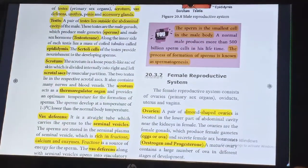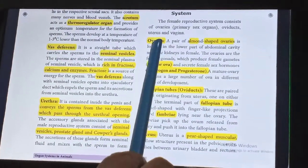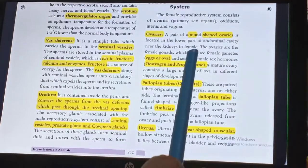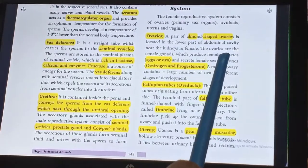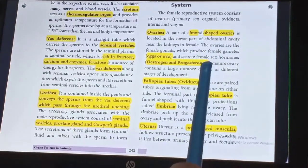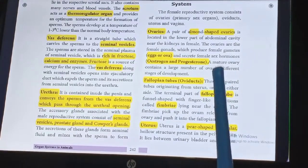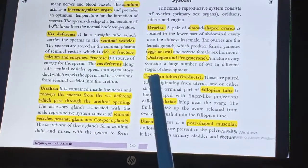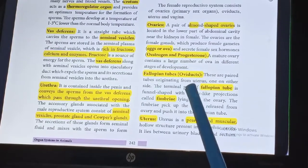Now we are going to see about the female reproductive system. The female reproductive system consists of ovaries, oviducts, uterus, and vagina. A pair of almond-shaped ovaries is located in the lower part of the abdominal cavity. The ovaries are the female gonads which produce female gametes — the egg or ovum — and secrete female sex hormones, estrogen and progesterone. A mature ovary contains a large number of ova in different stages of development.